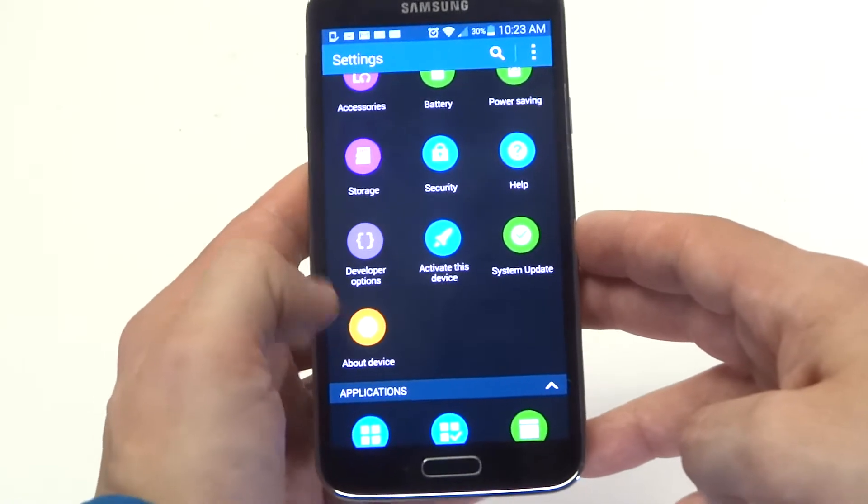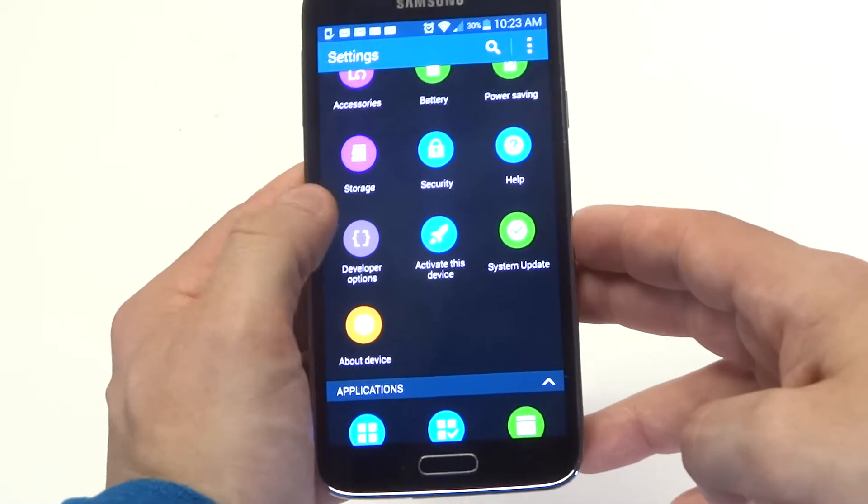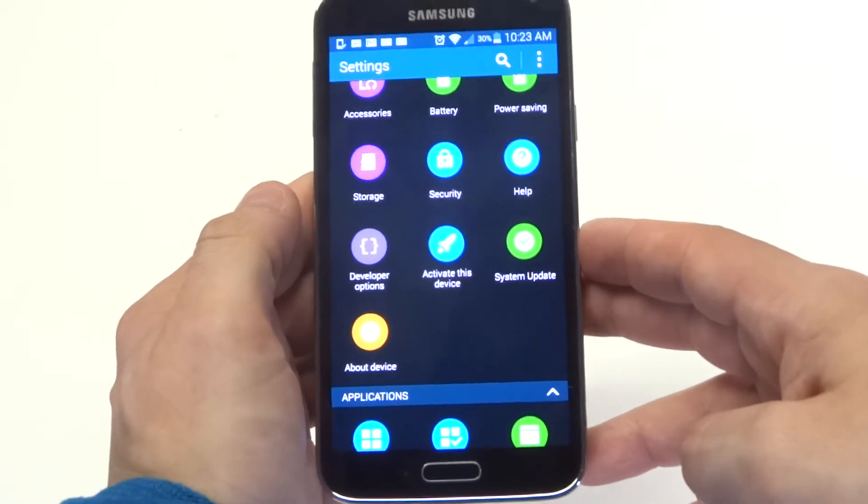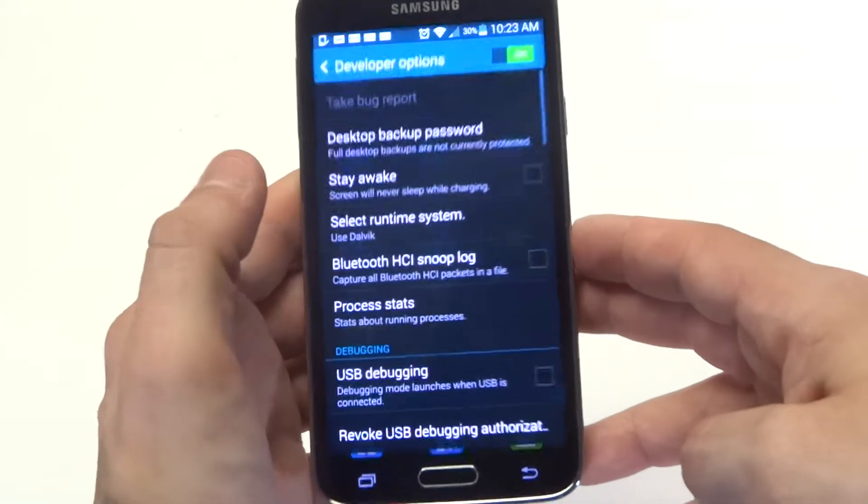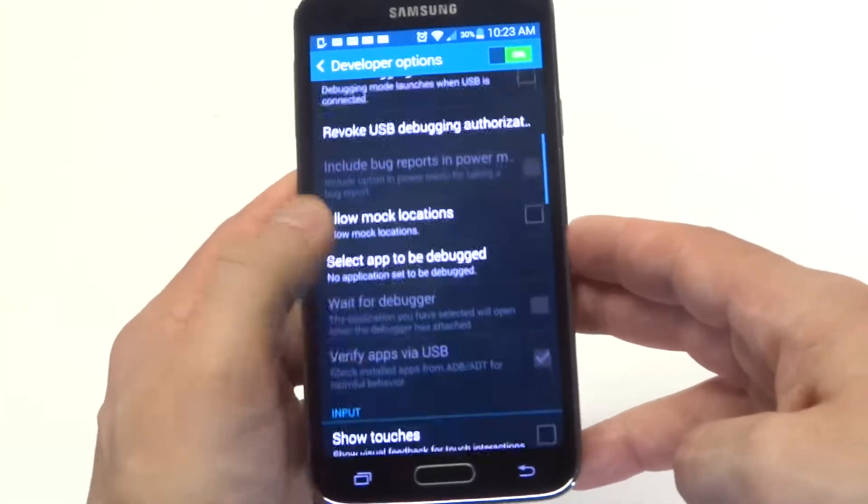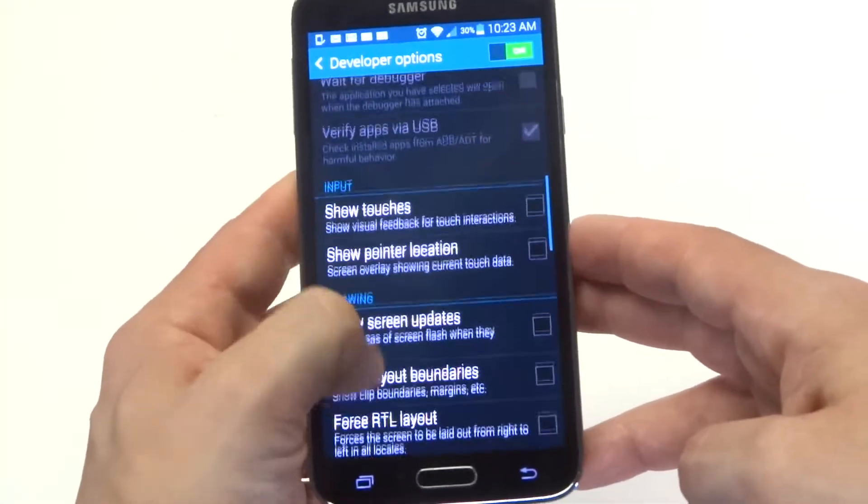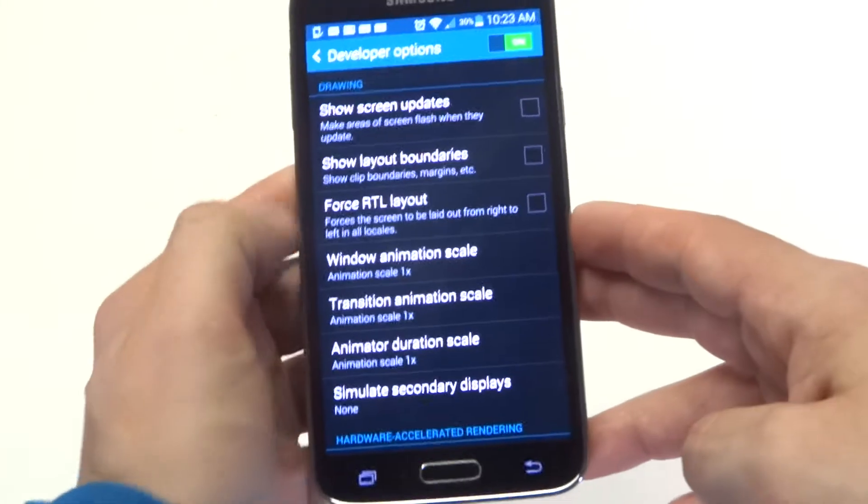So after you do the seven times, click on the build number in the about device, this will pop up, and then what you want to do is go in here, scroll down to the drawing section.